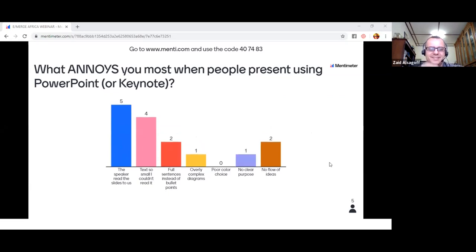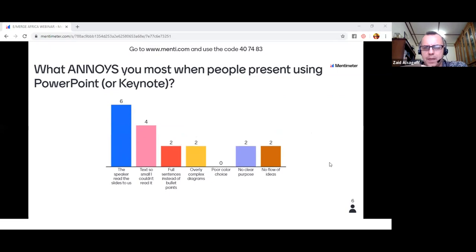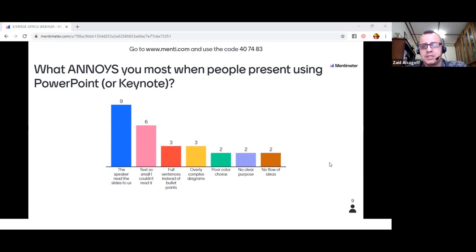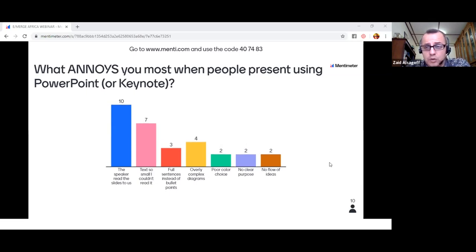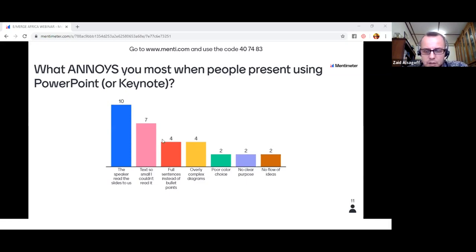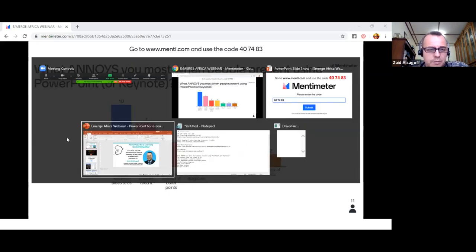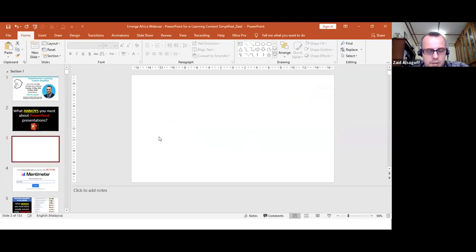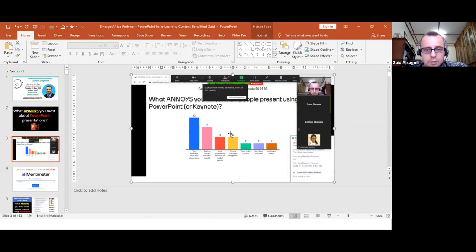Very interesting results. The speaker reads the slides to us — this is something to avoid. If you want to add audio to your e-learning content, the last thing you want is to just read the slides. There's no point — people can read themselves. That's one of the first lessons when adding audio narration to PowerPoint: if you're just going to read the slides, it's a waste of time. Text too small and full sentences are also top annoyances.